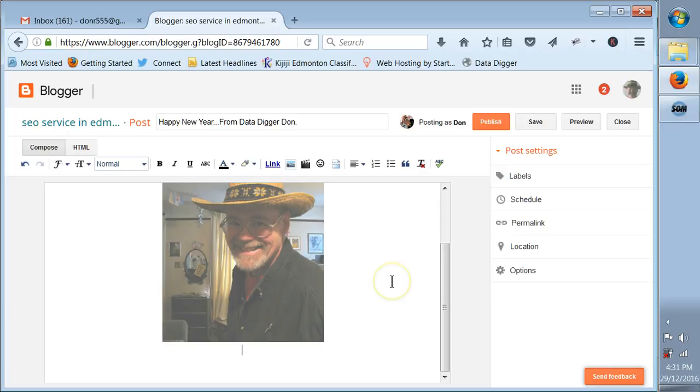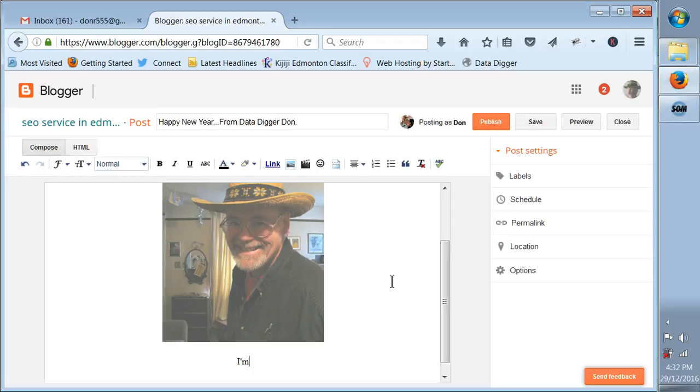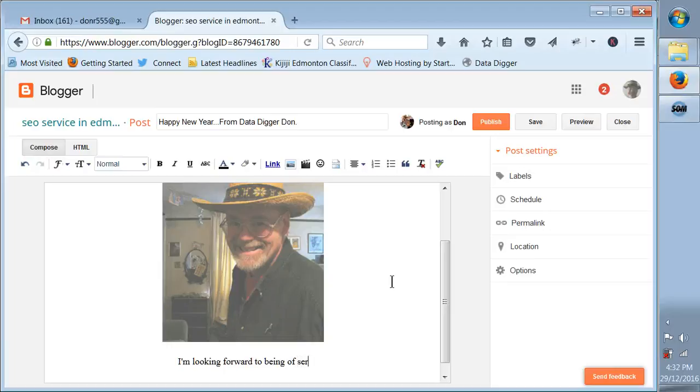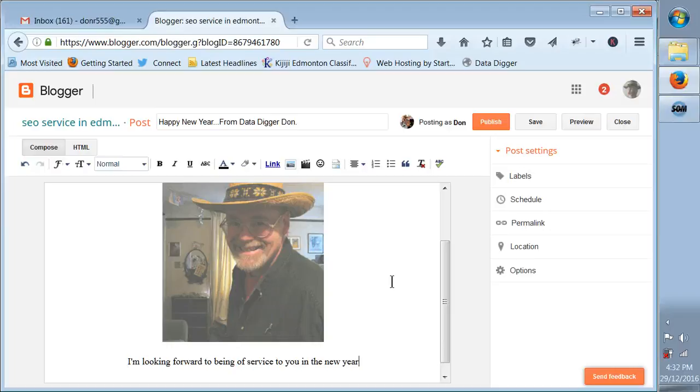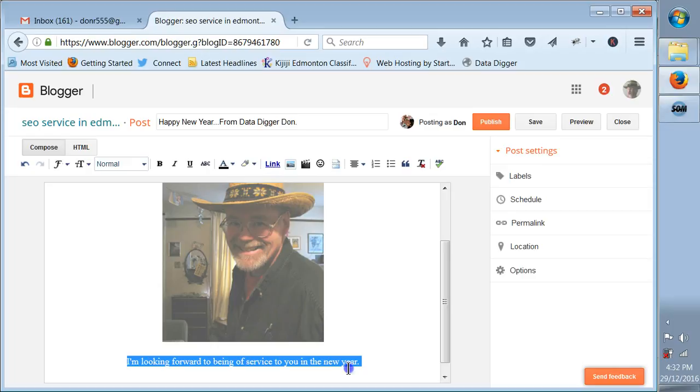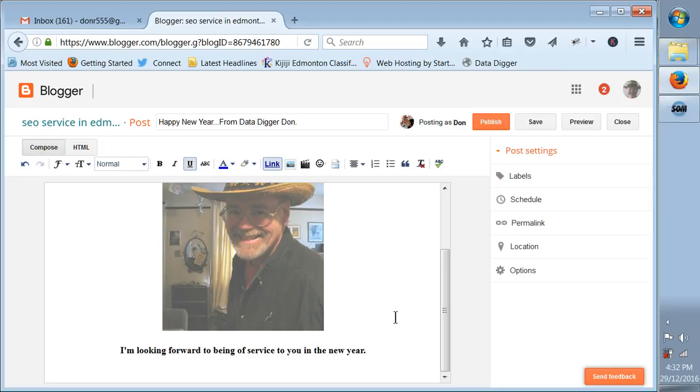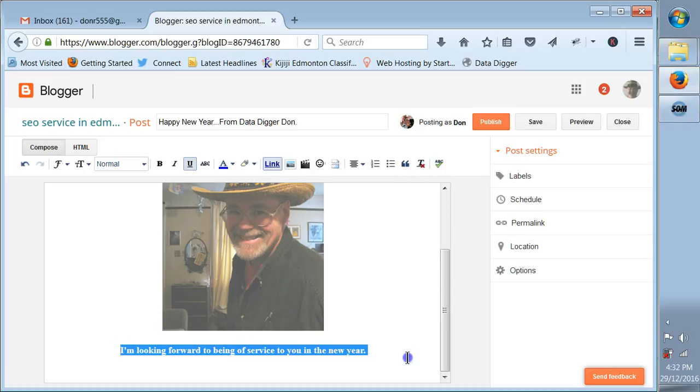Now you can write even more of a message below that. I'm looking forward to being of service to you in the new year. I want to make that bold so it kind of stands out, so highlight it, click bold, there we go.